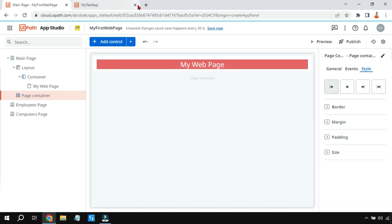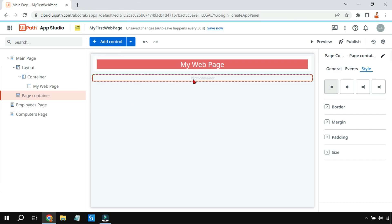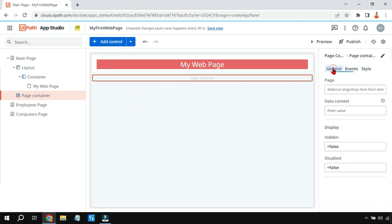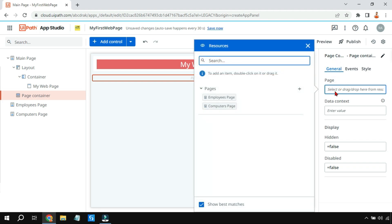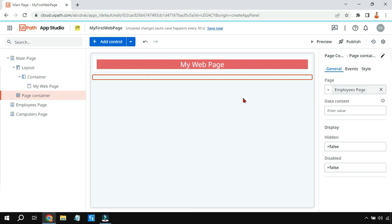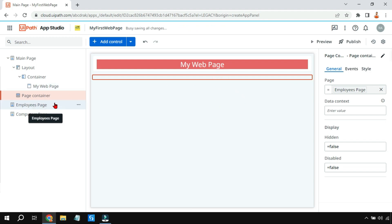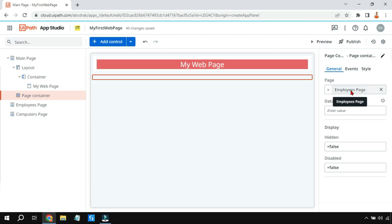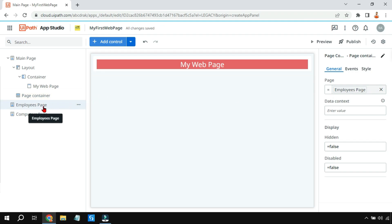I'm going to make a change in the Page Container. I'll go to the General tab, click on 'Page', and select 'Employee Page'. So the employee page has been tagged to the page container.